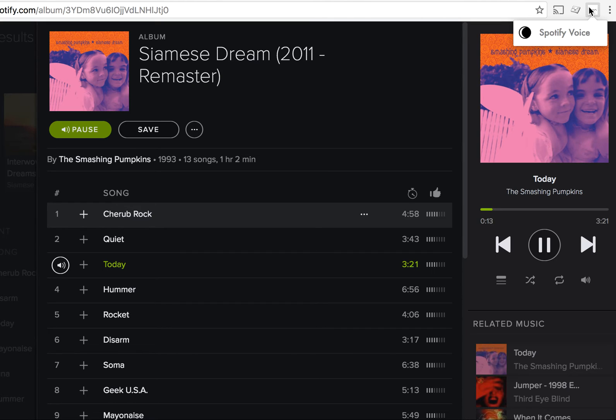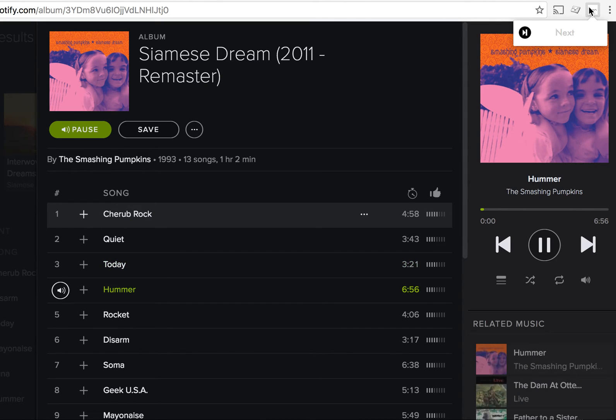Of course, you can go to the next song. If you have a song that's really good, you can restart.